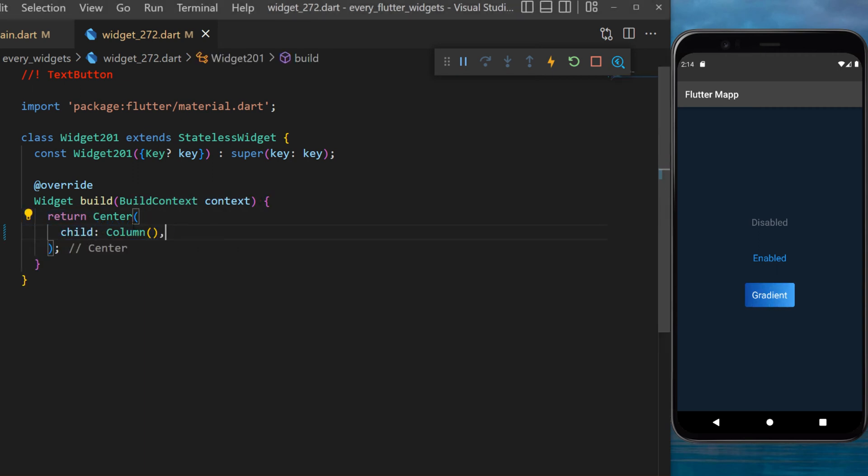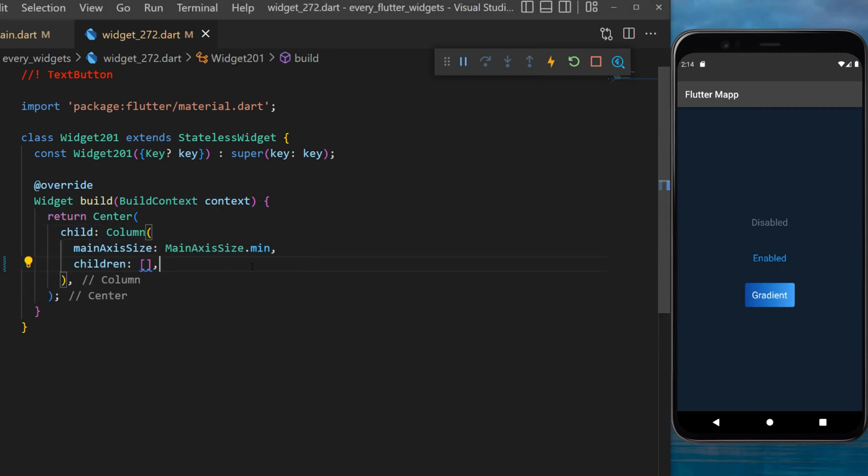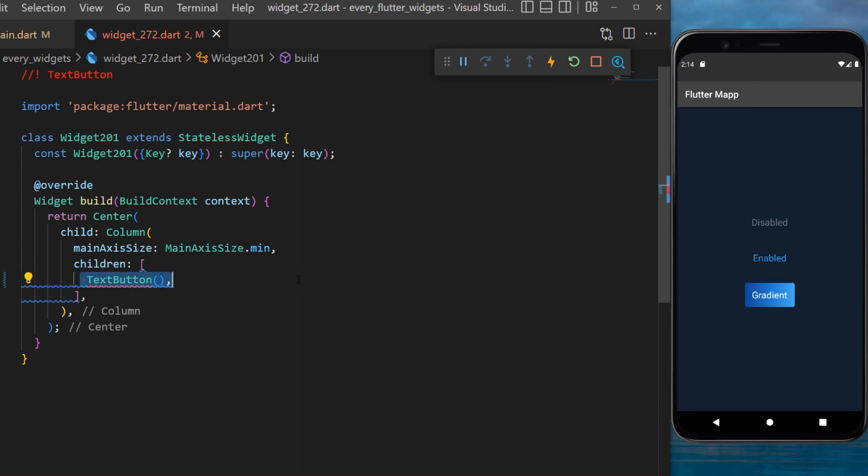Inside the center widget we will start with a column. The children will be the text button.